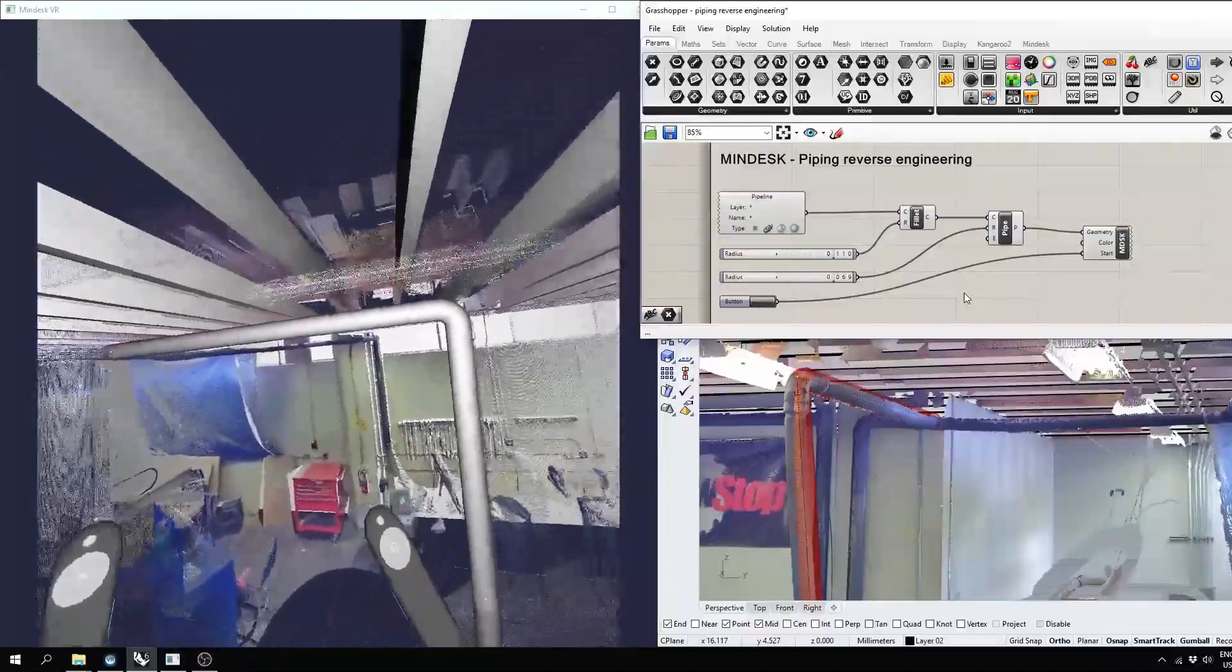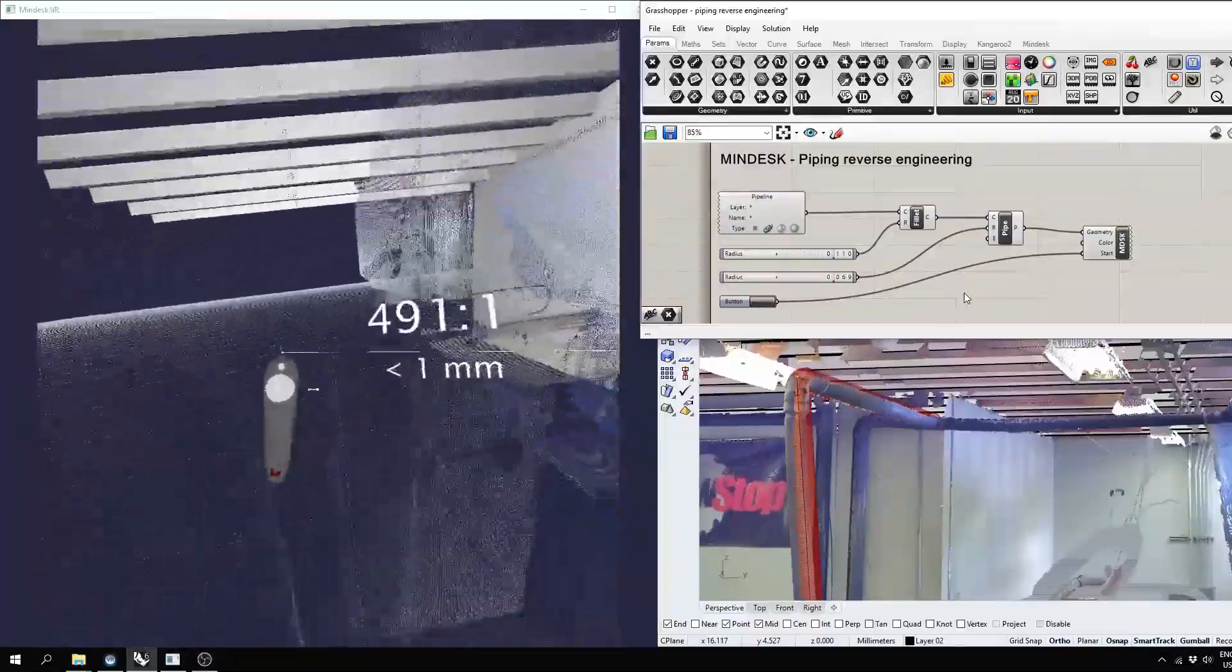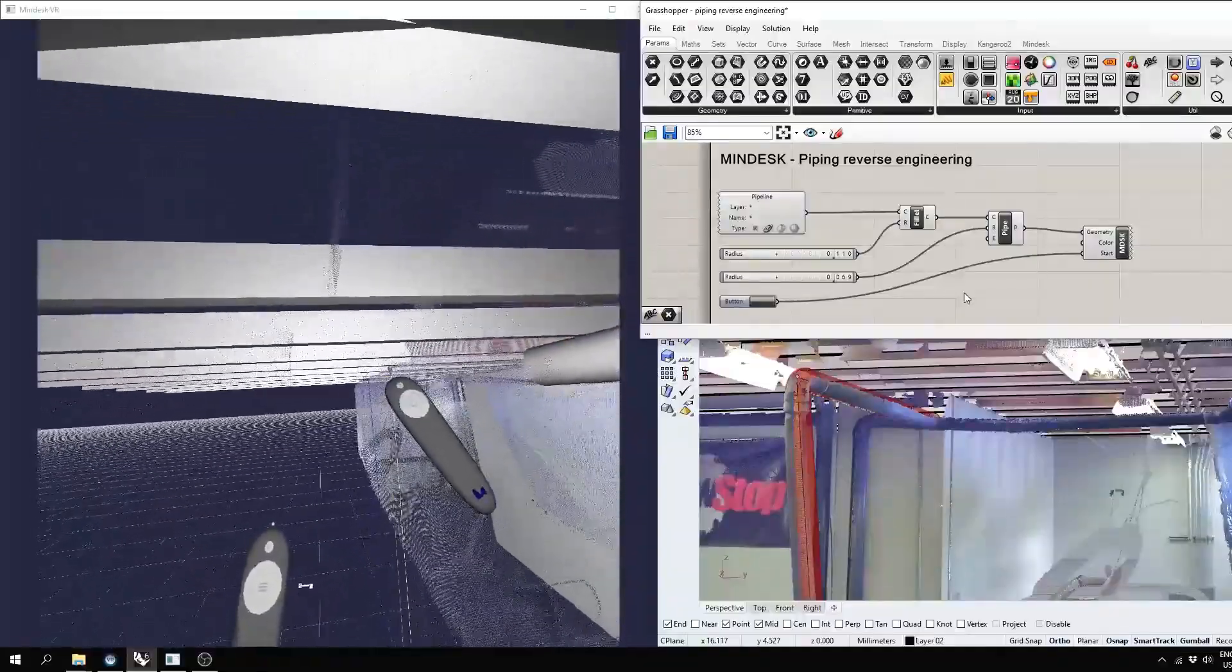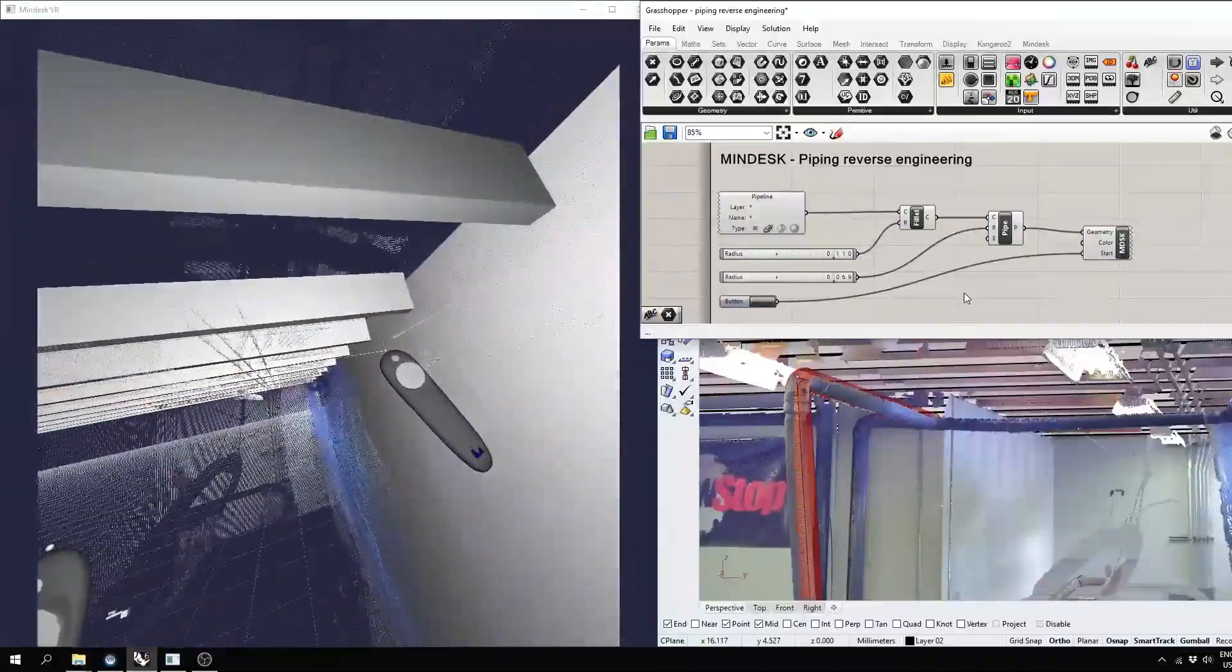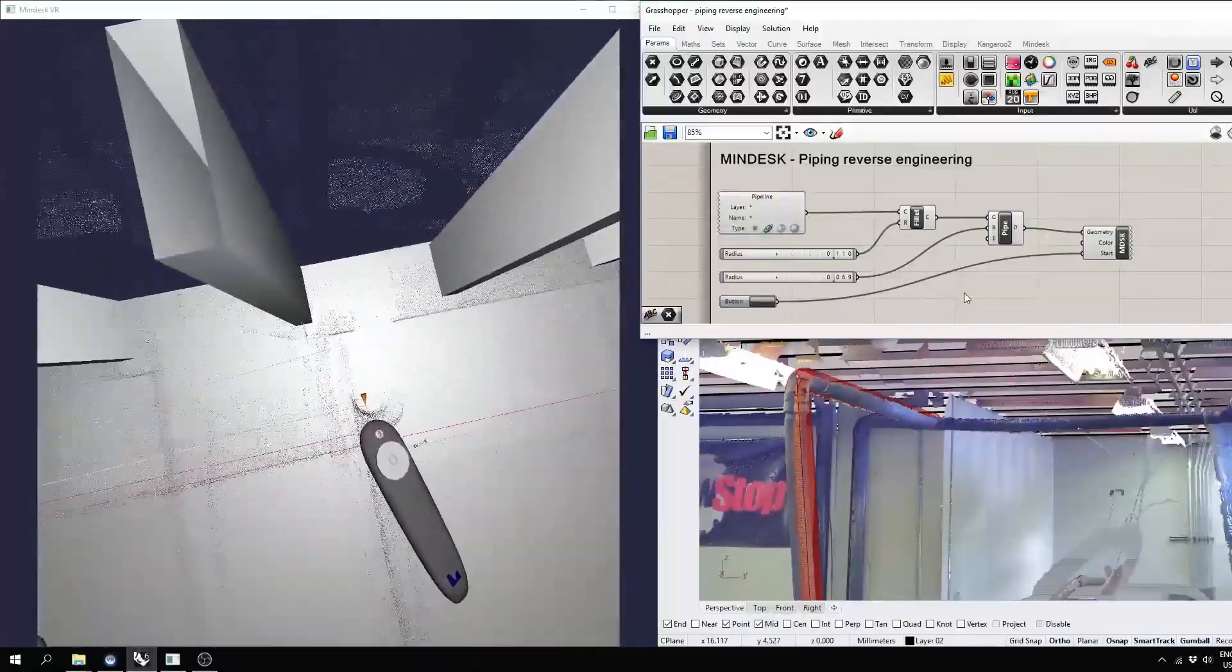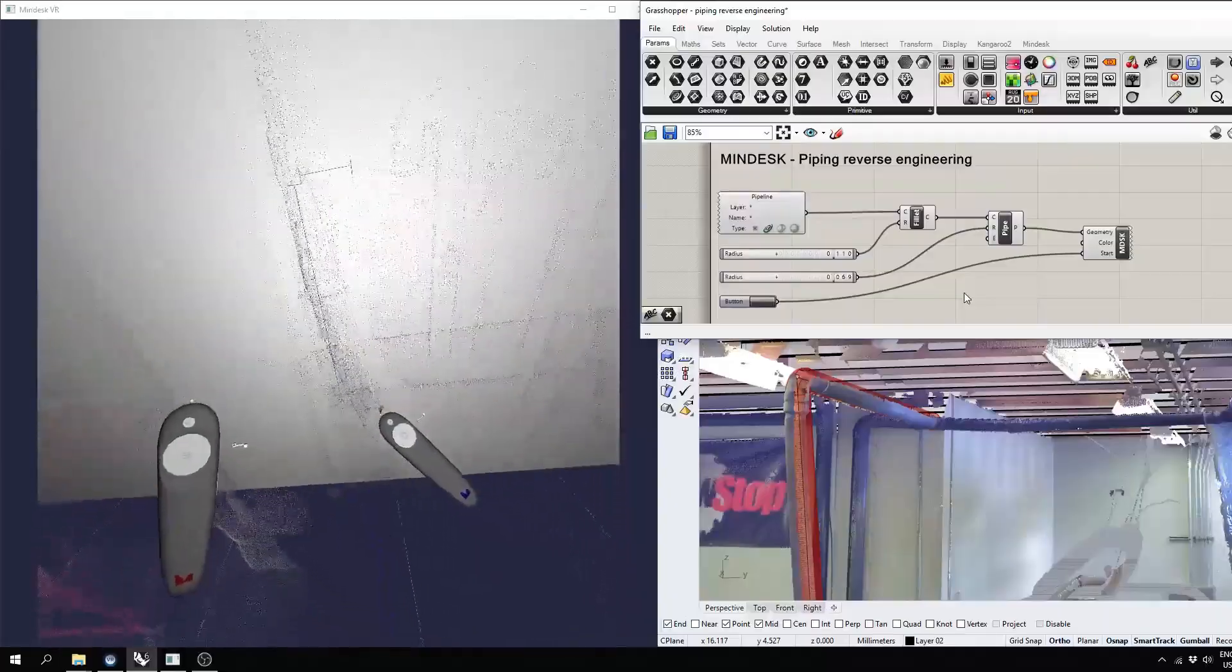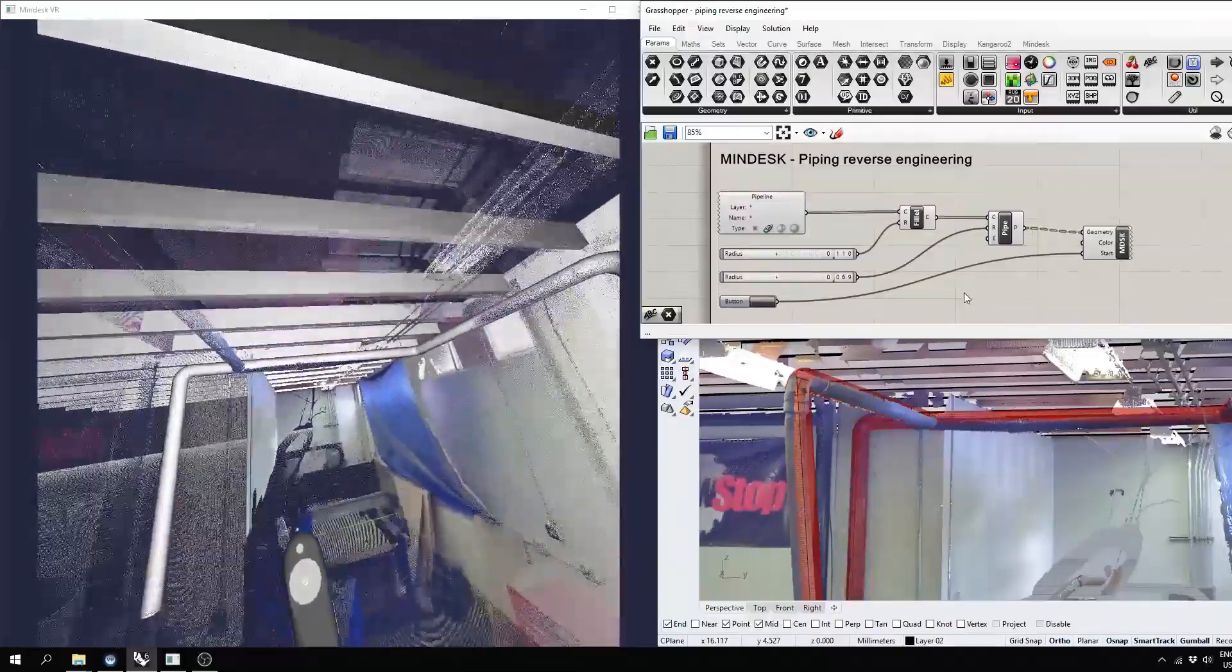And again, using the same curve, the Grasshopper will pick up this line and create a pipe for it using the axes built into MindDesk. It's really simple to go from X to Y to Z in 3D space, which is really harnessing the power of VR.